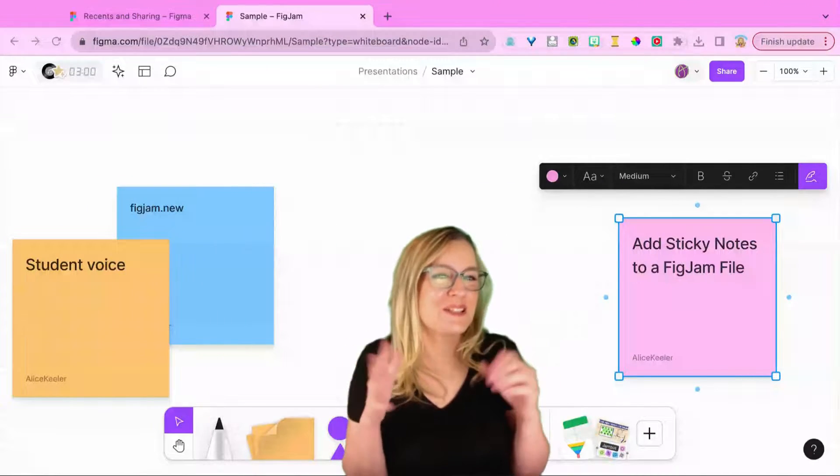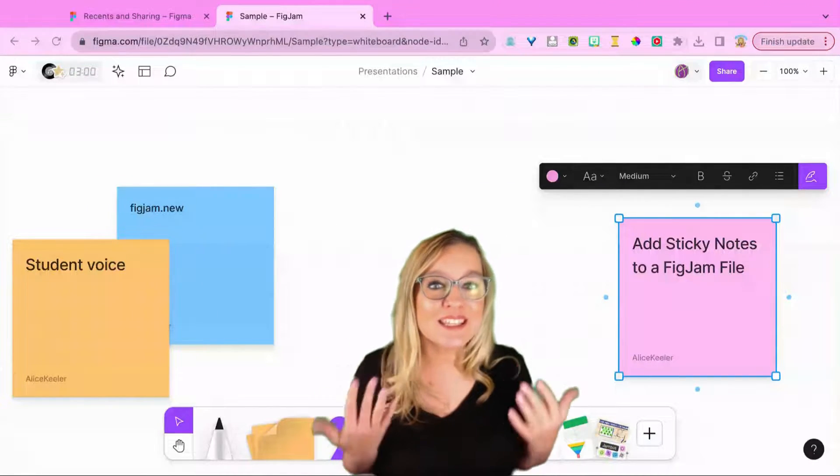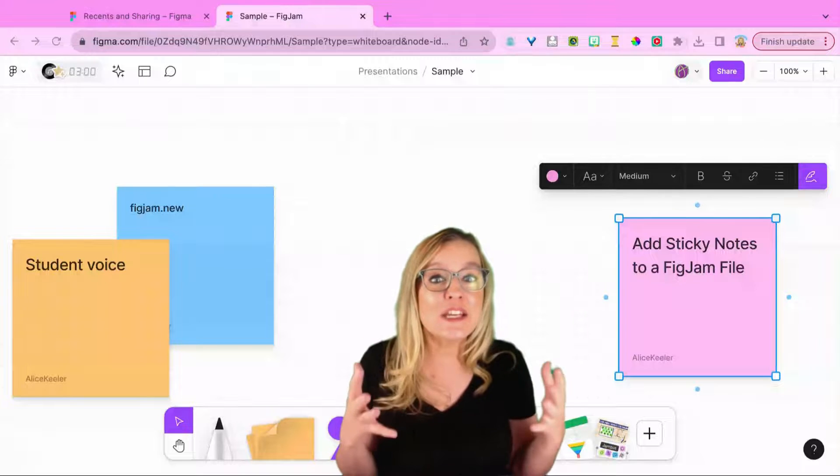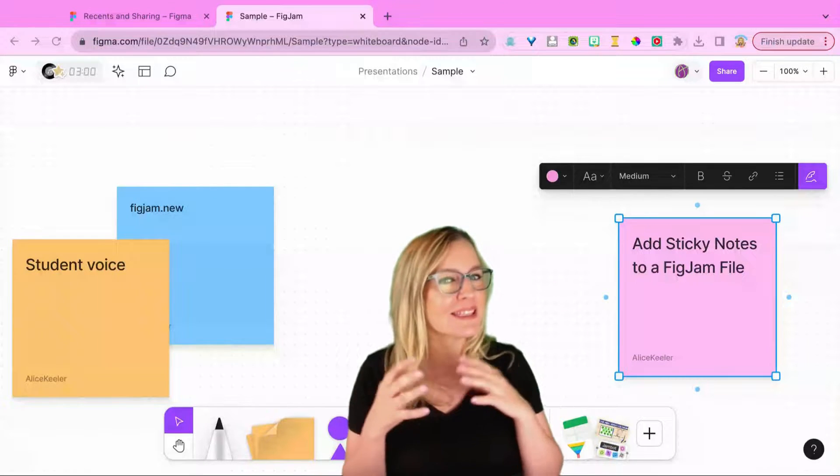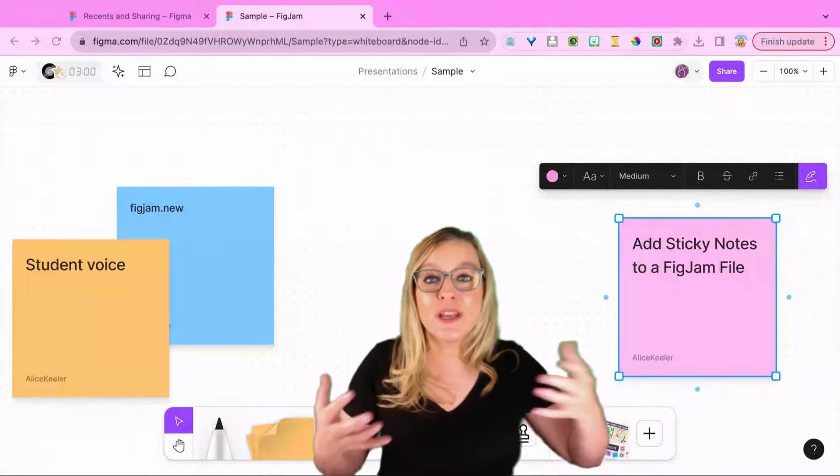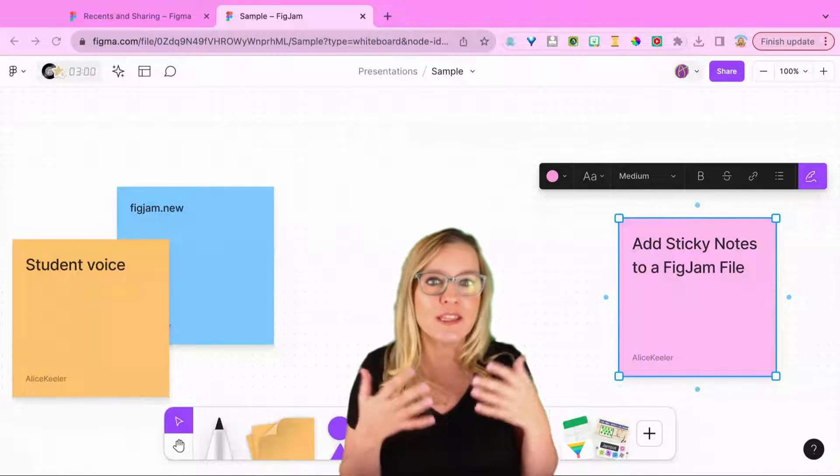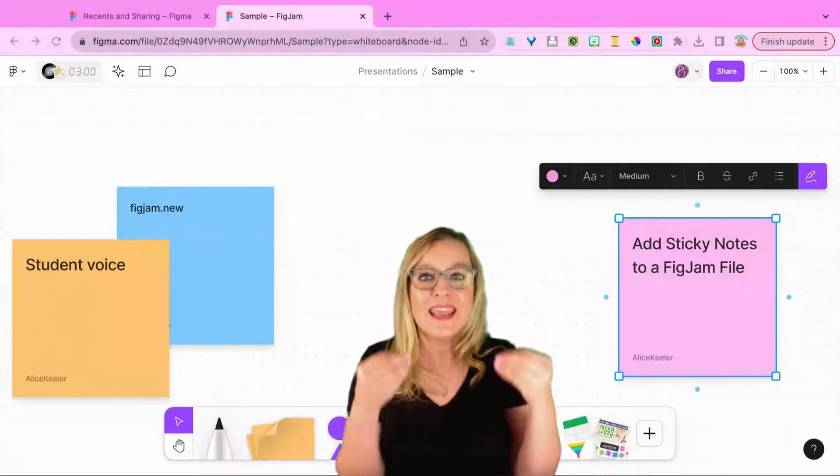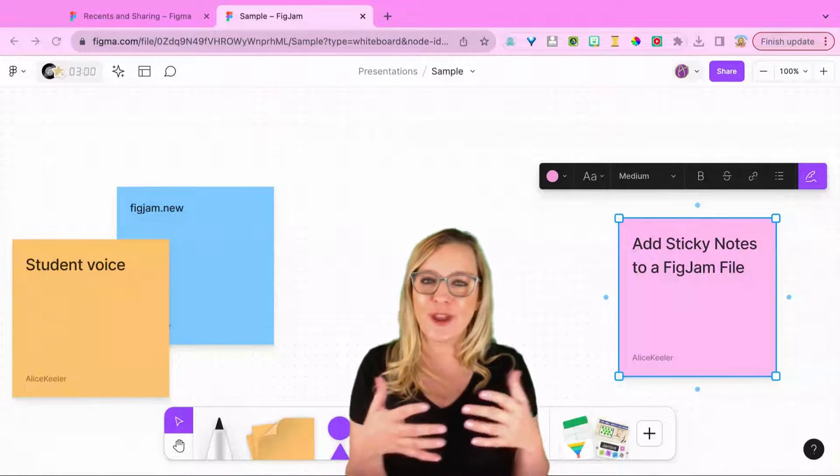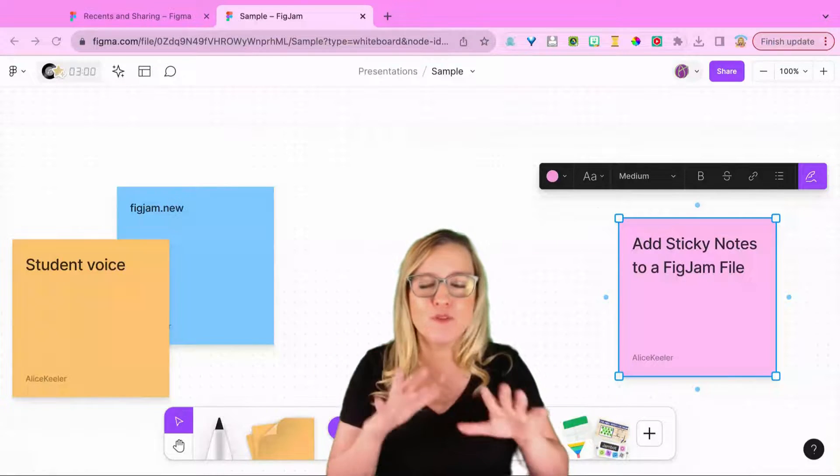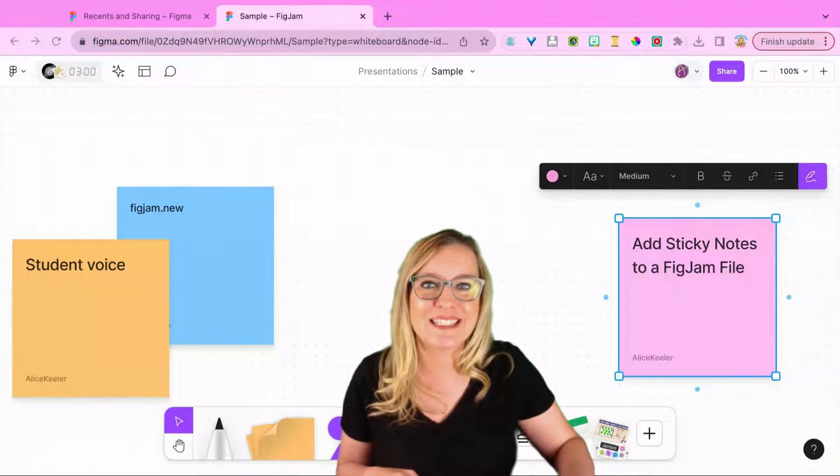One of the easiest ways to get started with FigJam is using sticky notes. Sticky notes are great because FigJam is a collaborative space, and so you can invite your students or colleagues to all join in the same FigJam and share their ideas. The sticky notes can be moved around or they can be locked in place.